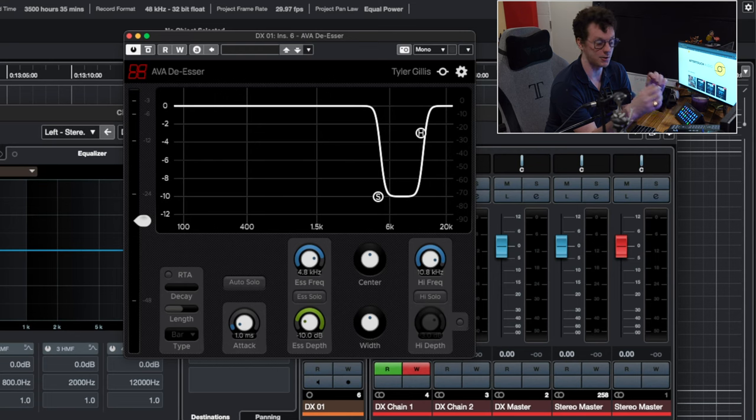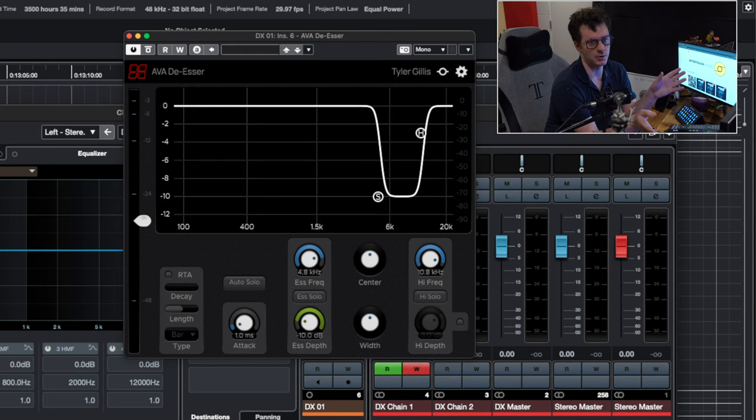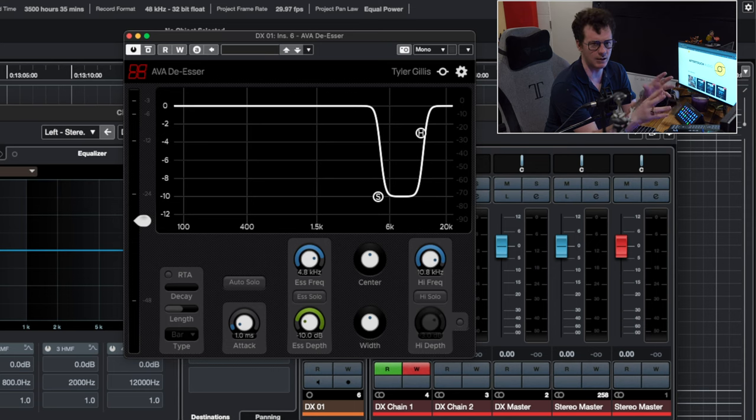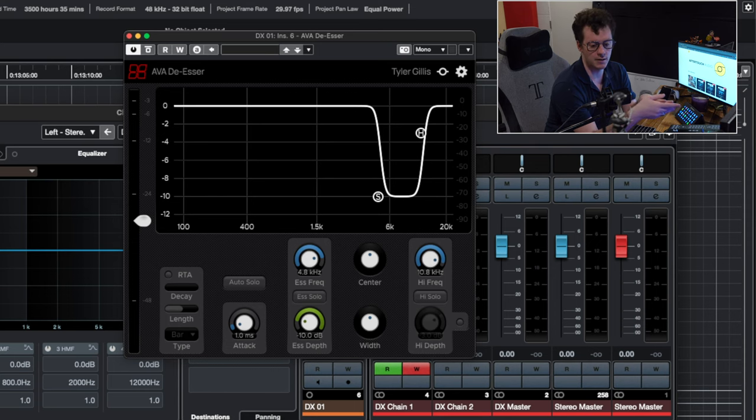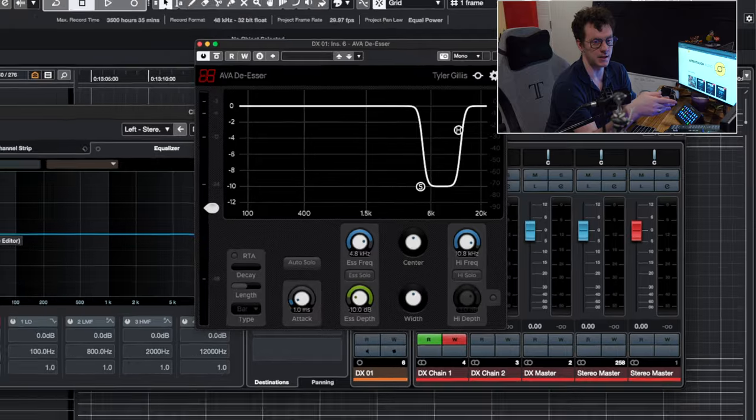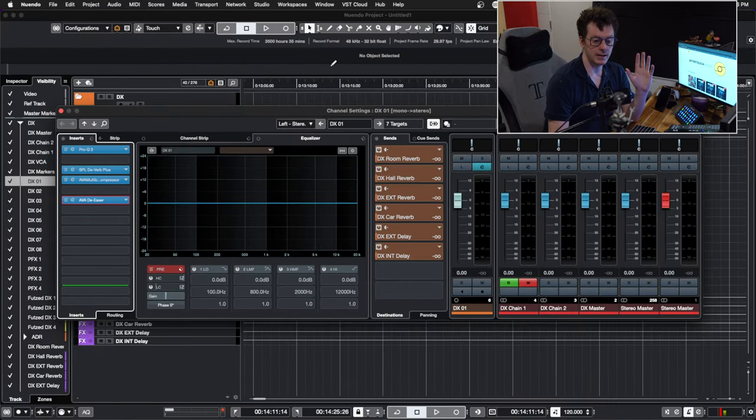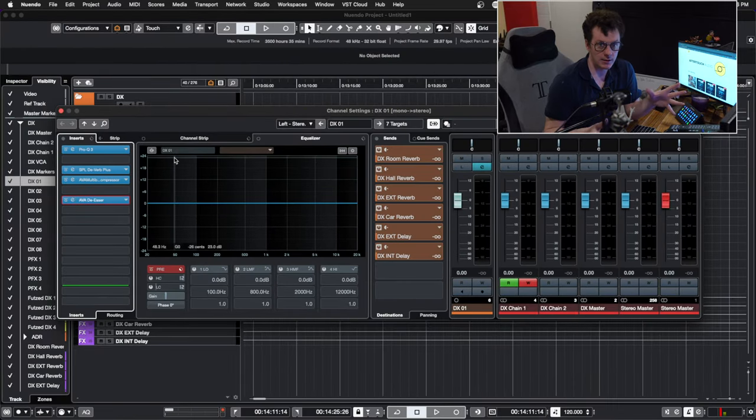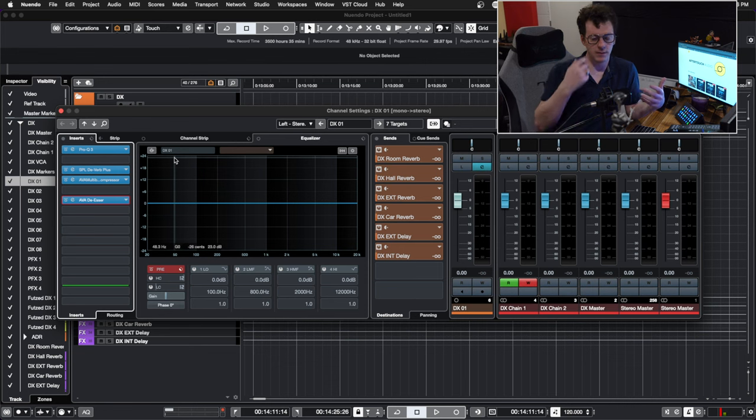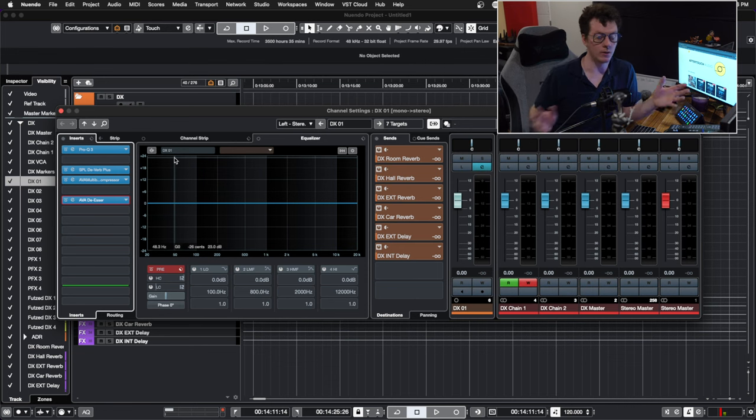Next up is the Ava de-esser. This has to be one of my favorite de-essers I found. I used to use a lot of FabFilter Pro-DS. I thought that was really good. It still is a fantastic de-esser. I found this one here just to be so simple to use. The visual analyzer on it's really good. But I have that across all of my dialogue tracks and it really helps kind of dial it in. Okay, so that is basically the dialogue processing that I do just out of the box. But I will add more or less if need be.